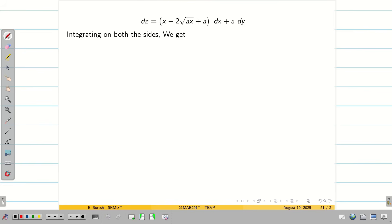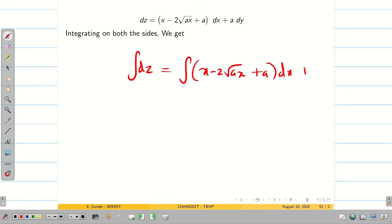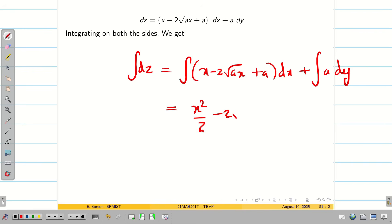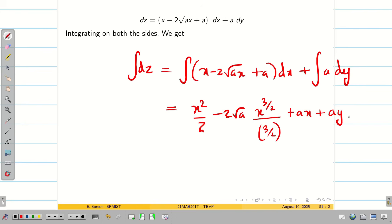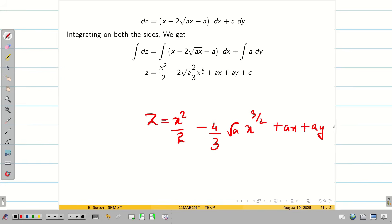Substituting p and q in equation 2 and integrating both sides: ∫dz = ∫(x − 2√(ax) + a)dx + ∫a dy. Integrating: z = x²/2 − 2√a · (x^(3/2))/(3/2) + ax + ay + c. Simplifying, the complete solution is z = x²/2 − (4/3)√a · x^(3/2) + ax + ay + c.